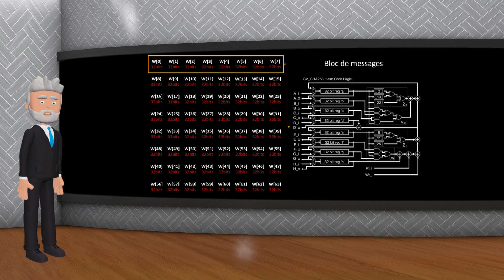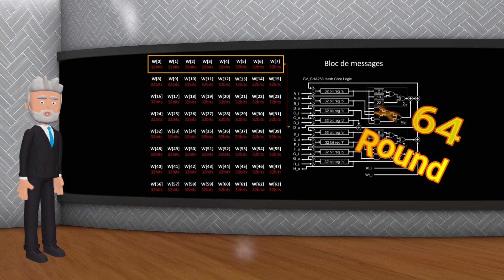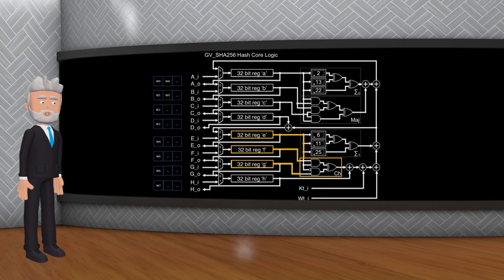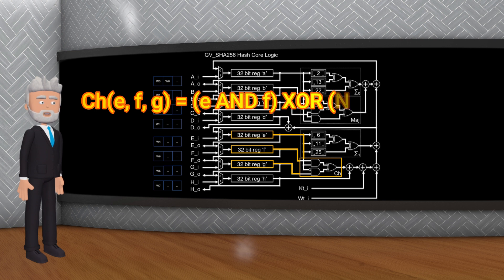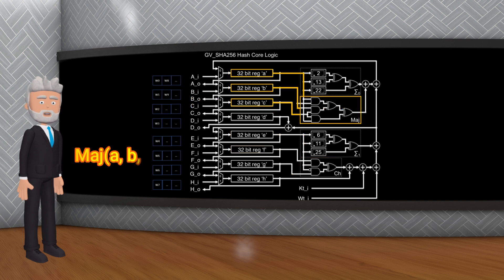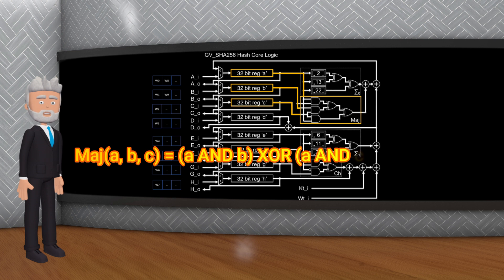Le SHA-256 effectue 64 opérations de hachage appelées rondes sur chaque bloc de messages. À chaque ronde, des fonctions logiques et arithmétiques spécifiques sont appliquées au hachage intermédiaire et aux mots du message. Ces fonctions sont les suivantes : CH(E, F, G) = (E AND F) XOR (NOT E AND G) ; MAJ(A, B, C) = (A AND B) XOR (A AND C) XOR (B AND C). C'est donc toute une liste de fonctions mathématiques prédéfinies qui sera utilisée.